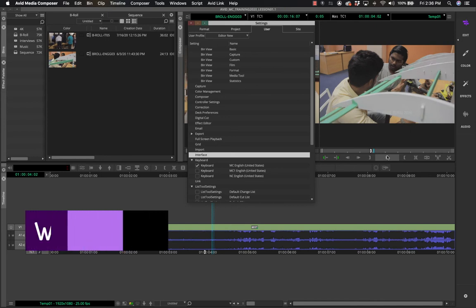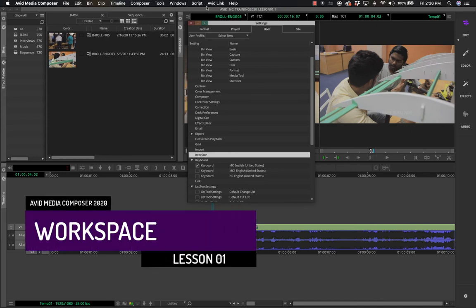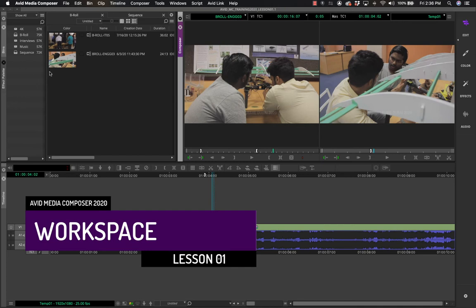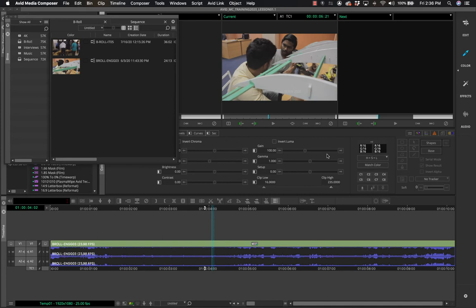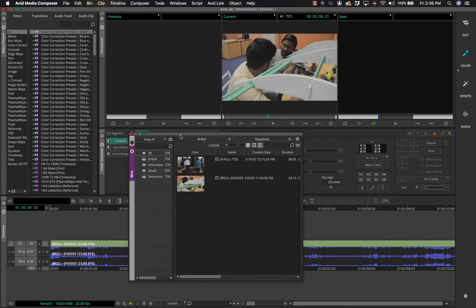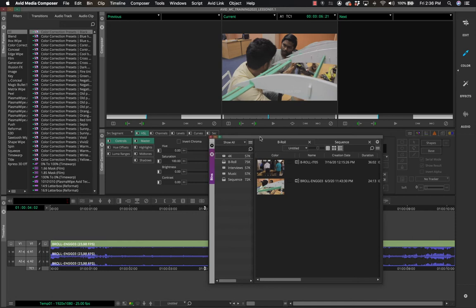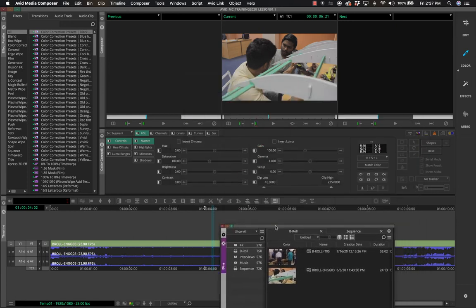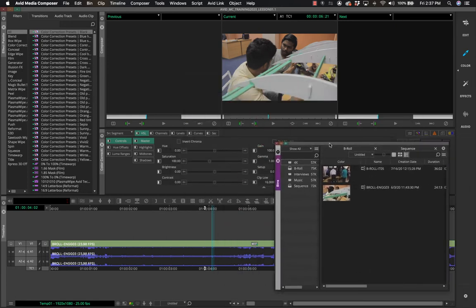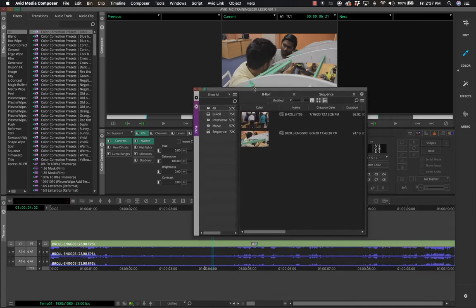One of the major things Media Composer has updated is the option of switching between different workspaces. On the extreme right-hand side are presets that Media Composer has created to arrange windows you use often for a particular kind of edit. For example, if you're at the color correction stage you can click the Color Correction workspace and the entire interface changes, with floating windows that you can move to an additional screen.